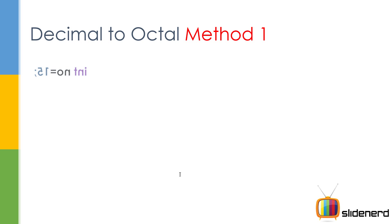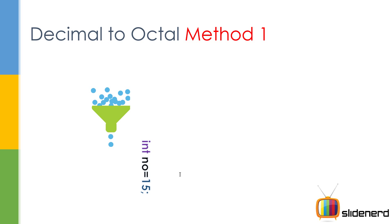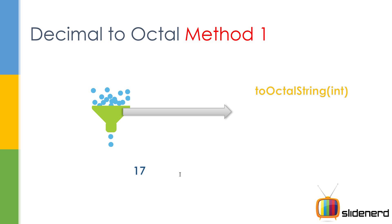You have a number like 15 and you have this funnel which is a function. You put this number inside, it starts stirring stuff and ultimately it gives you the octal 17. So what is this function? That's the question. Well, it's a function called toOctalString. It takes an integer, gives back a string and it's inside the Integer class.